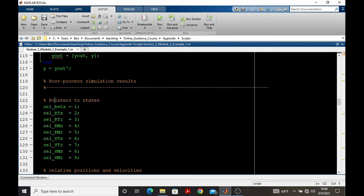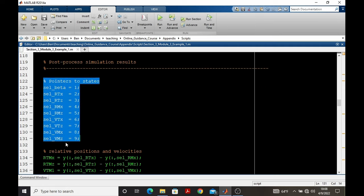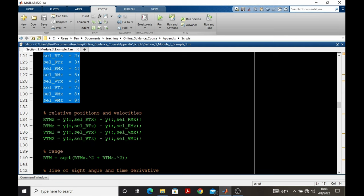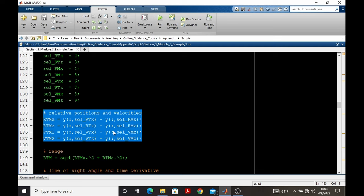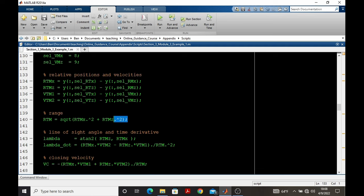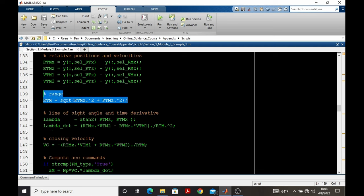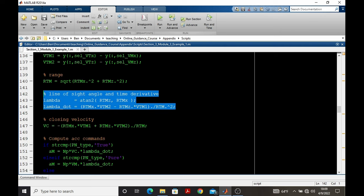So for this, I first make pointers to the states, just to make sure I know what I'm selecting out of the y vector. Then we determine the relative position and relative velocity, as well as the range, because these are the input to the line of sight rate, as you can see here, as well as the line of sight angle.